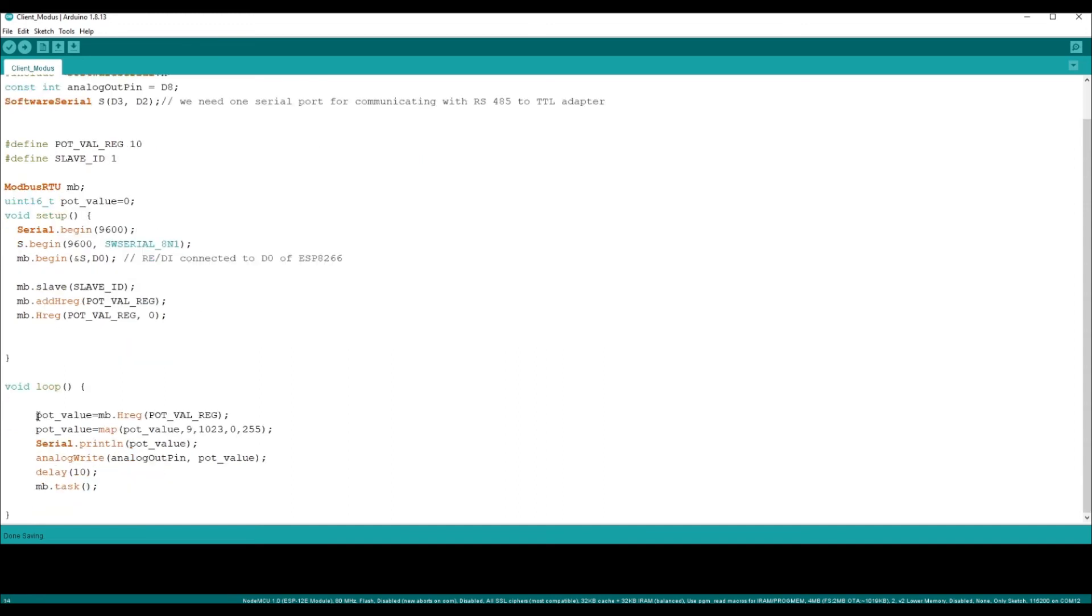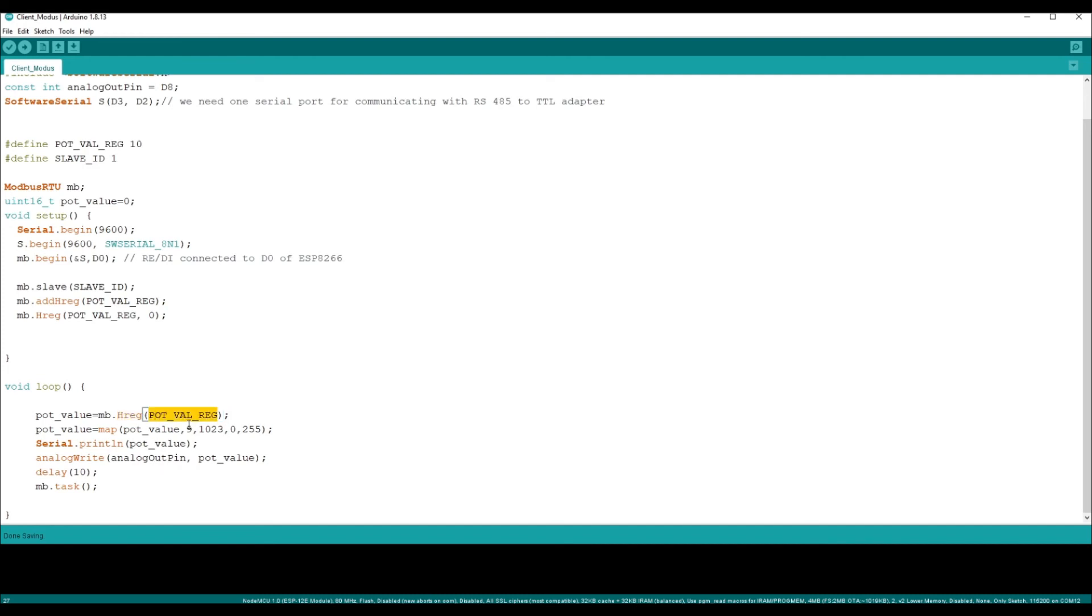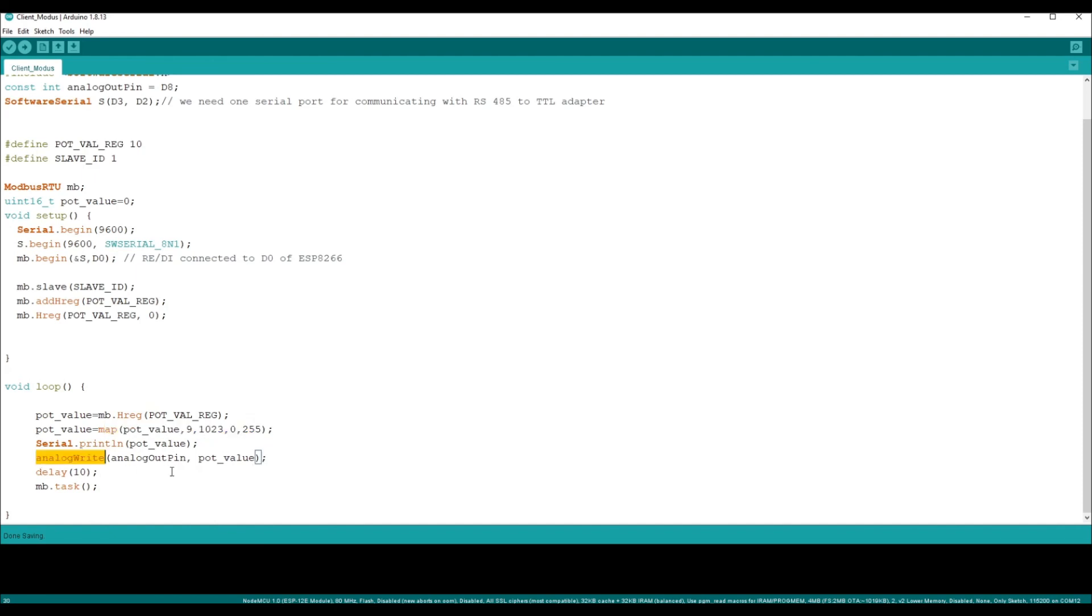In the void loop, you can see we are reading the H register value and the register value is 10. The value you are getting will be in a range from 0 to 1023, it's 10-bit resolution, and the PWM that we want to give out ranges from 0 to 255, it's 8-bit. We are using the map function to map it from 0-1023 to 0-255 and that value we are using to control the brightness. Similarly, mb.task will help to complete any transaction that is going on in the modbus.